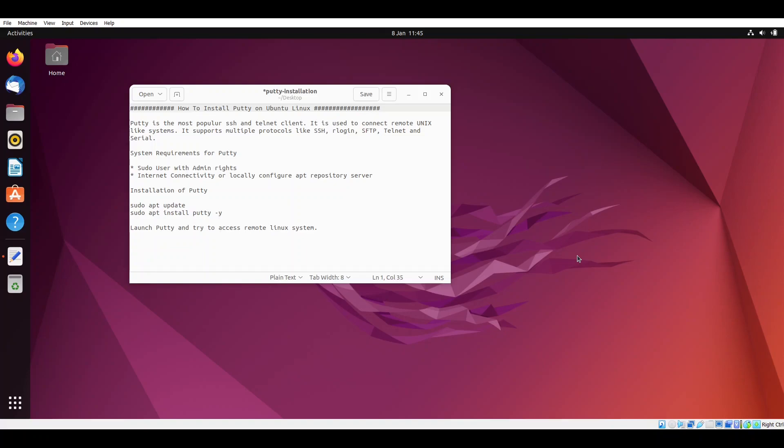To install PuTTY on Ubuntu Linux we must have a sudo user with admin rights, internet connectivity or a locally configured apt repository server. At the time of creating this video tutorial we have Ubuntu 22.04, so we have tested this process on Ubuntu 22.04. Let's jump into the installation step.